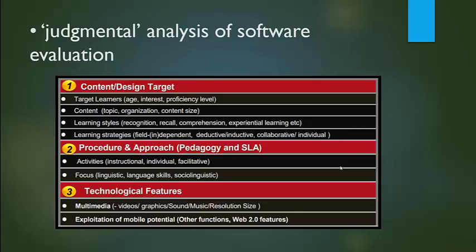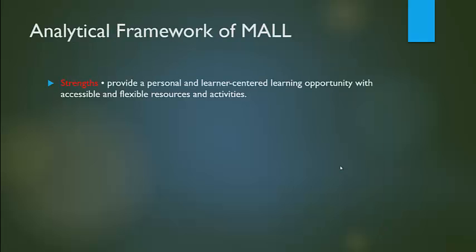Produces approaches that have appropriate activities and focus. Technology features include multimedia strength. Provides a personal and learner-centered learning opportunity with accessible and flexible resources and activities.